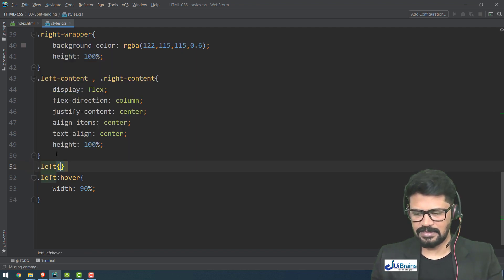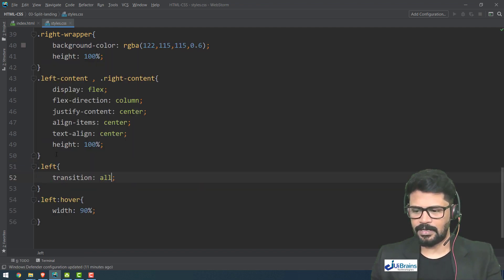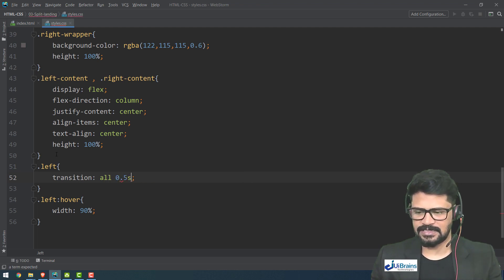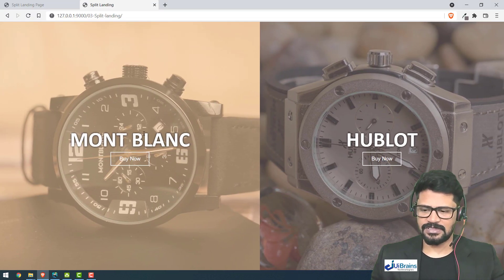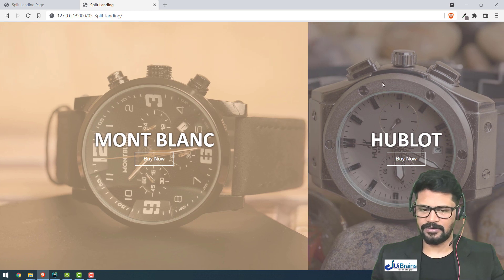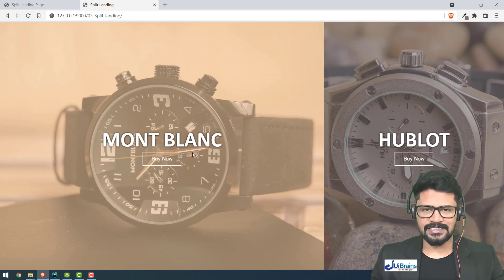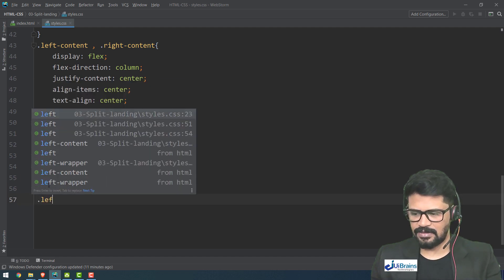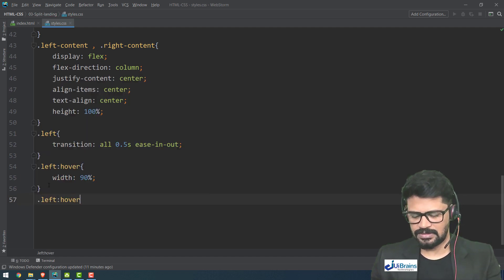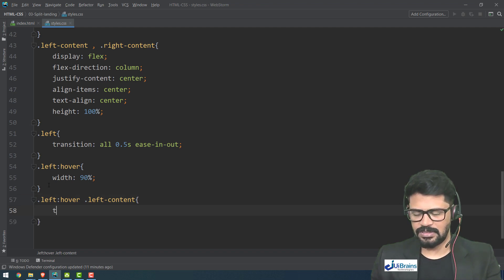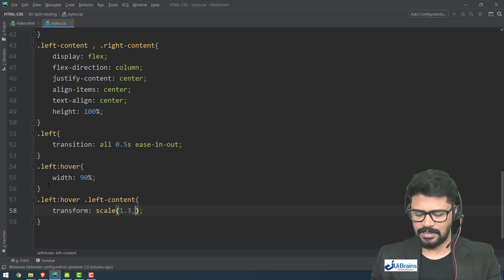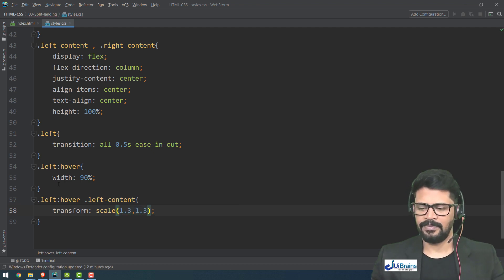I add 'transition: all 0.5s ease-in-out' to 'dot left', so the expansion is now smooth. I also want the text to scale up on hover, so inside 'dot left:hover dot left-content' I set 'transform: scale(1.3, 1.3)'. Then I add a transition to 'dot left-content' as well for smooth scaling.